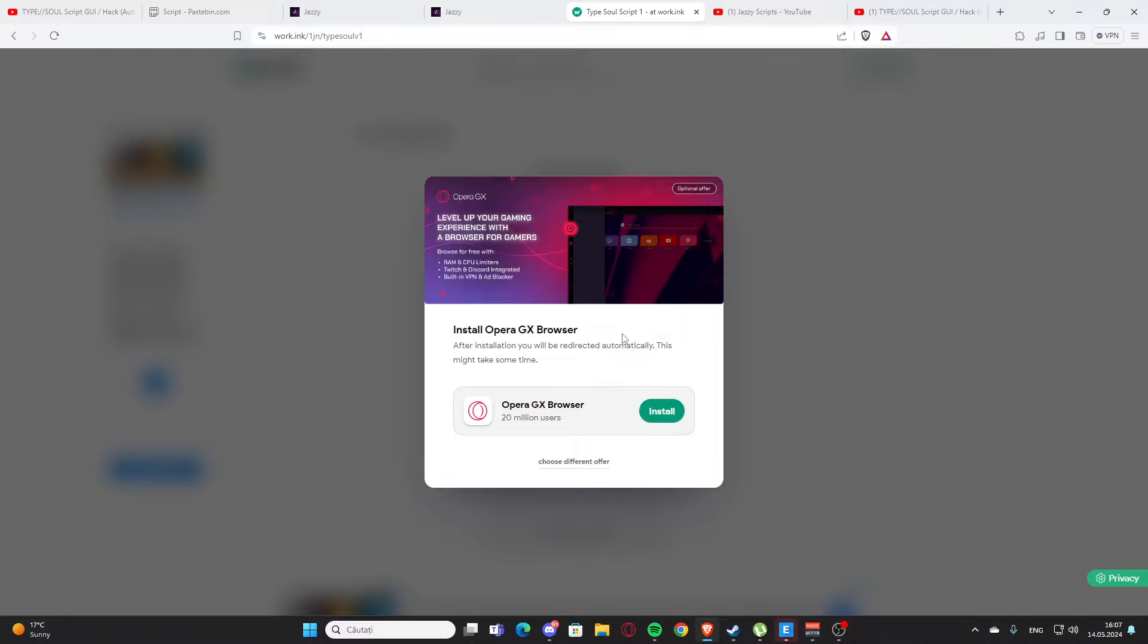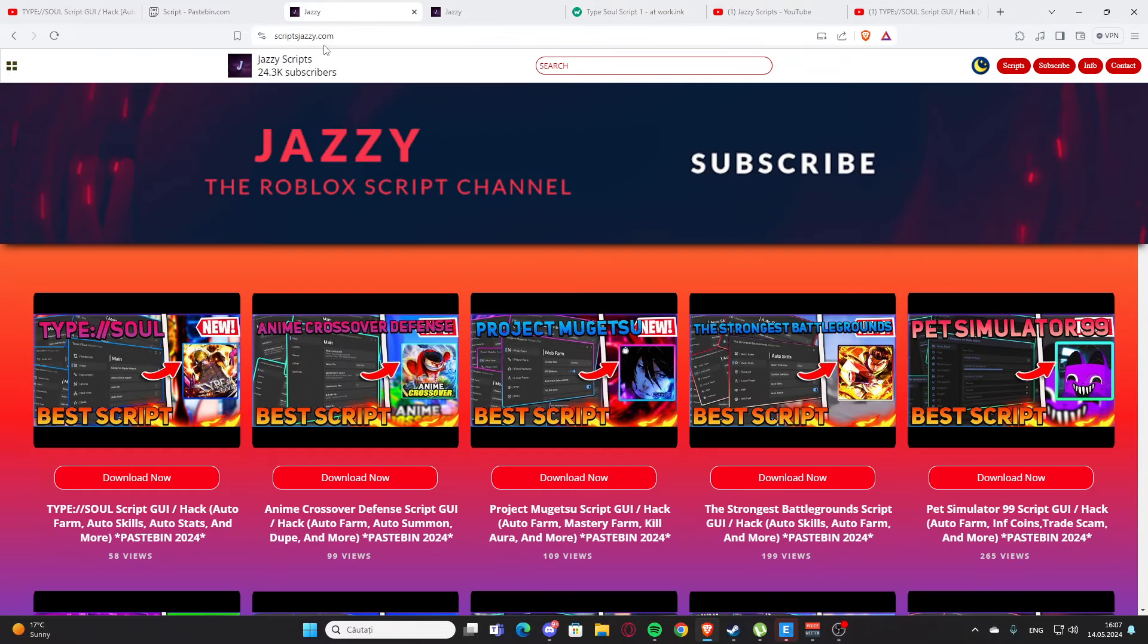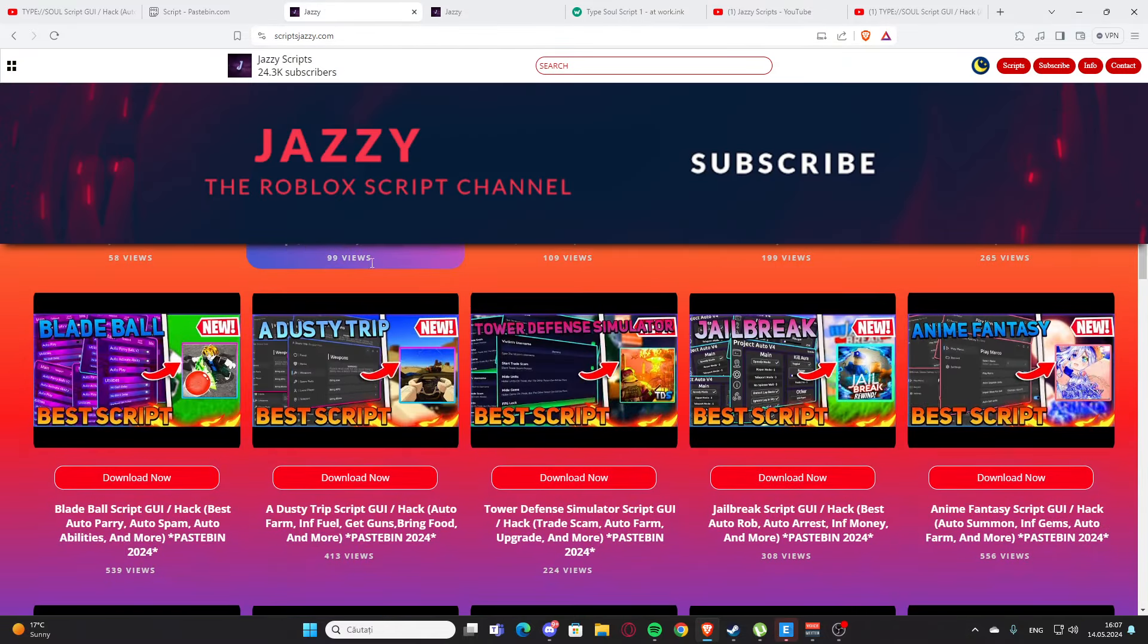And you are going to press I'm interested and install here. And after that you will get a script. You are going to support me and I'm going to earn a little bit of money, and you are going to get your script, the best scripts. And here is my website, scriptjazzy.com, the official website.